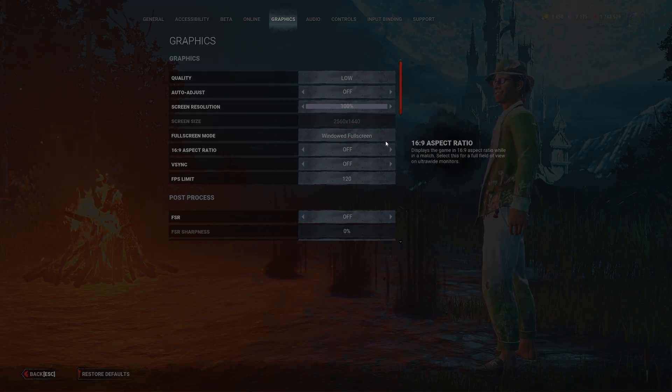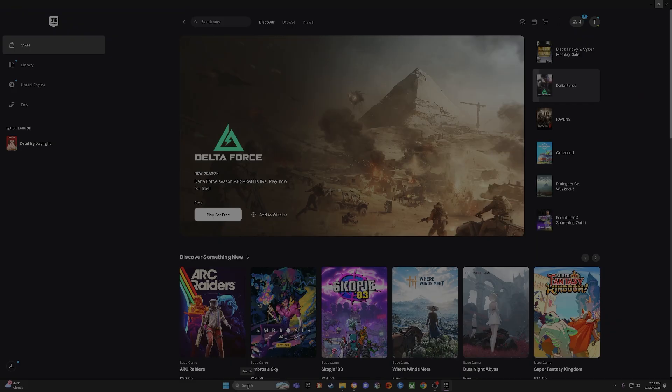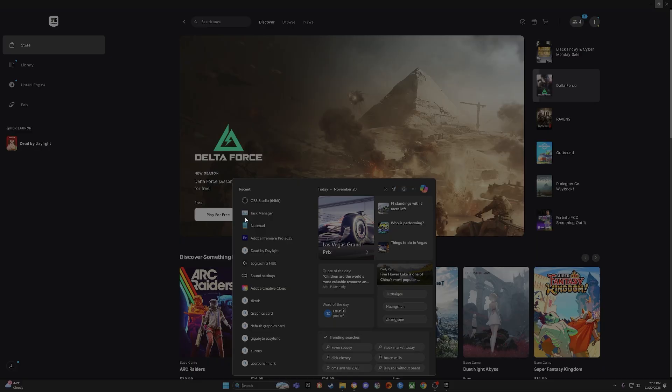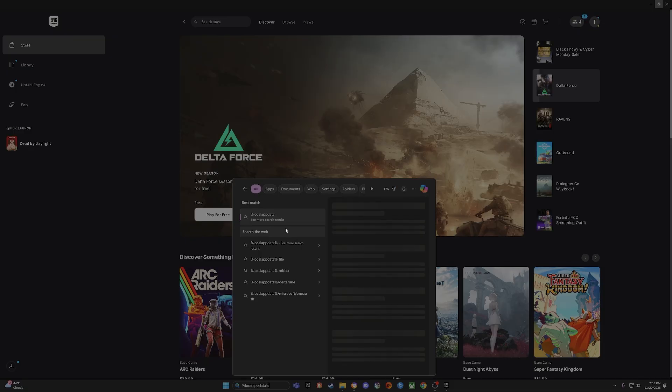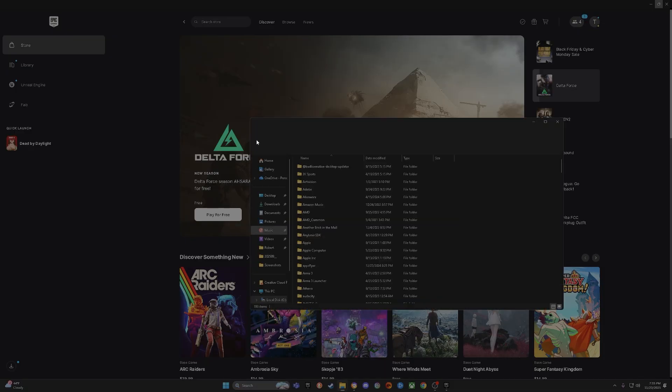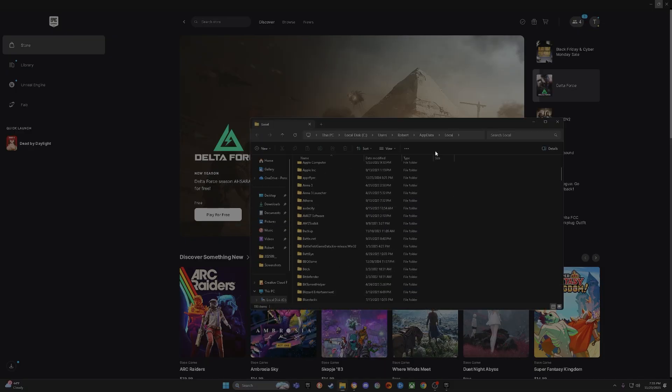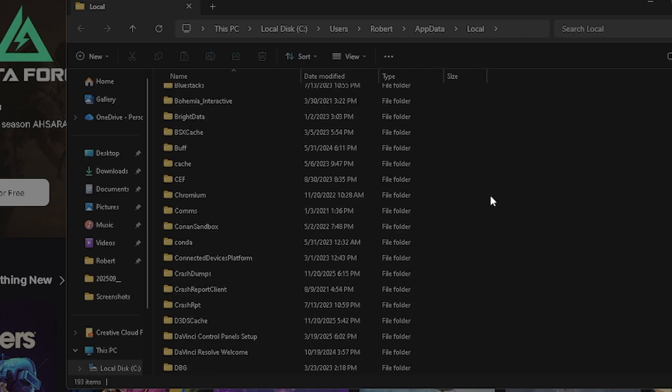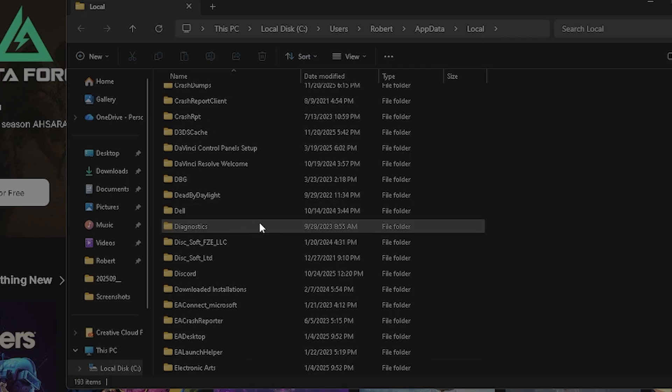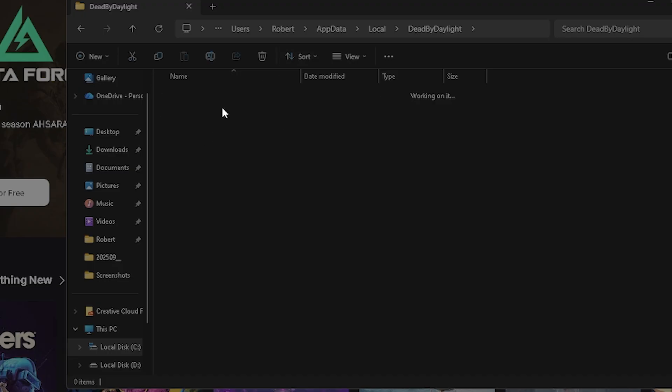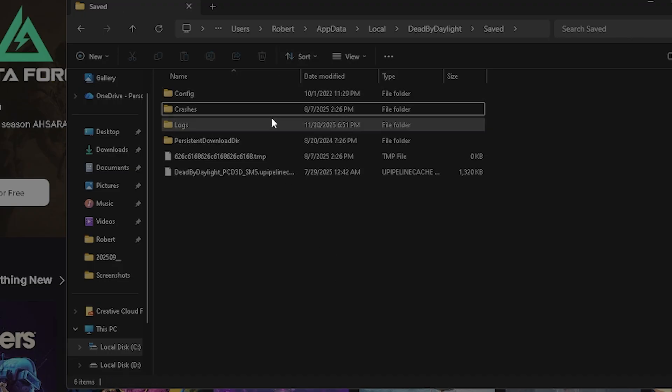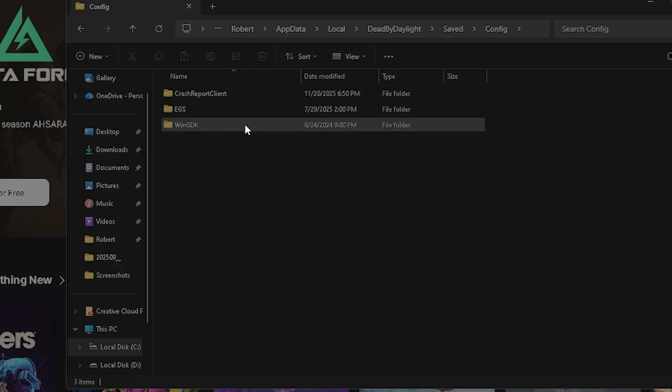Then for our next step, we're going to want to go to our Windows bar and we're going to type in %localappdata%. What that's going to do is take us to our local app data, and then we're going to go to Dead by Daylight. You're going to click saved, you're going to click config.